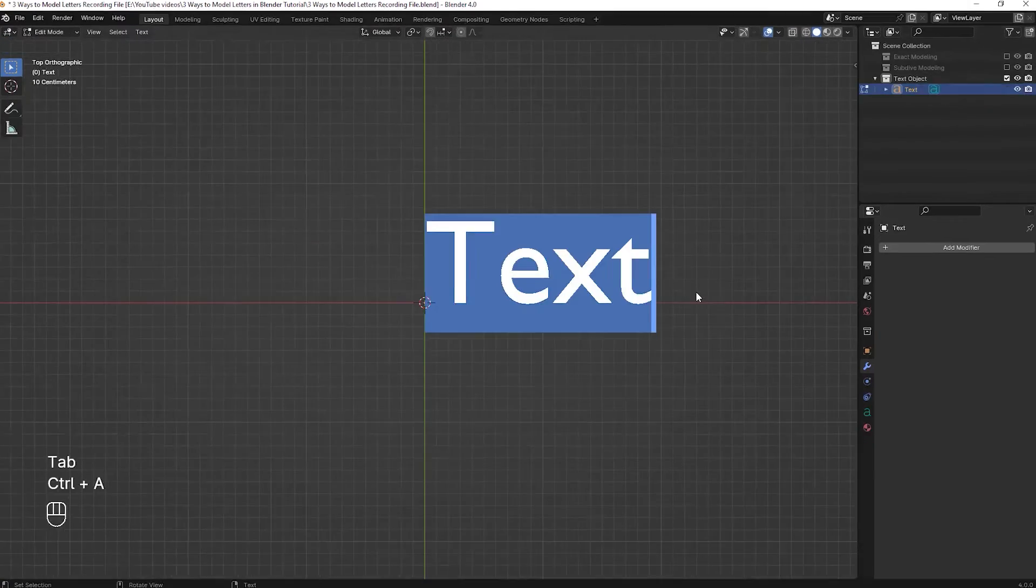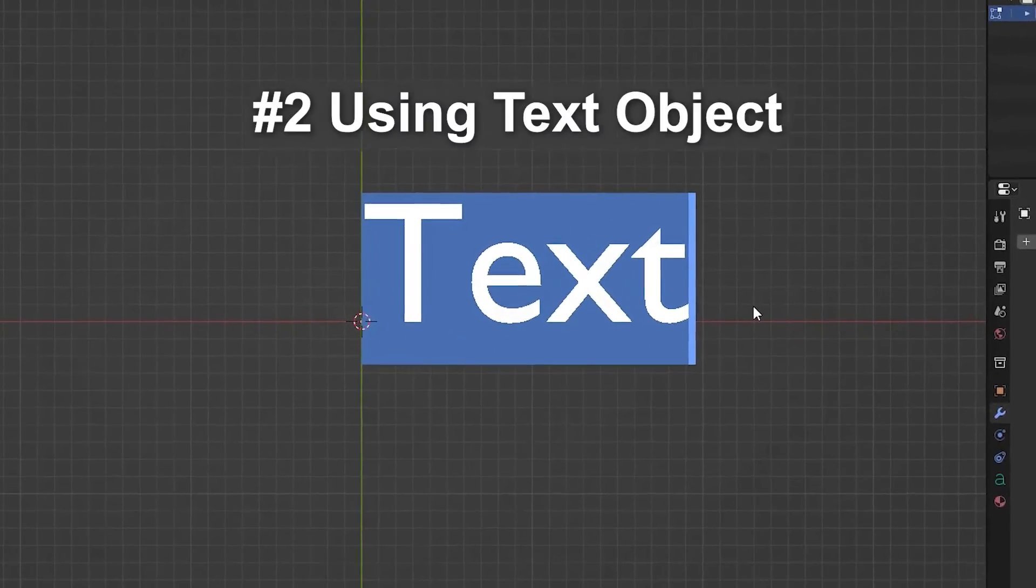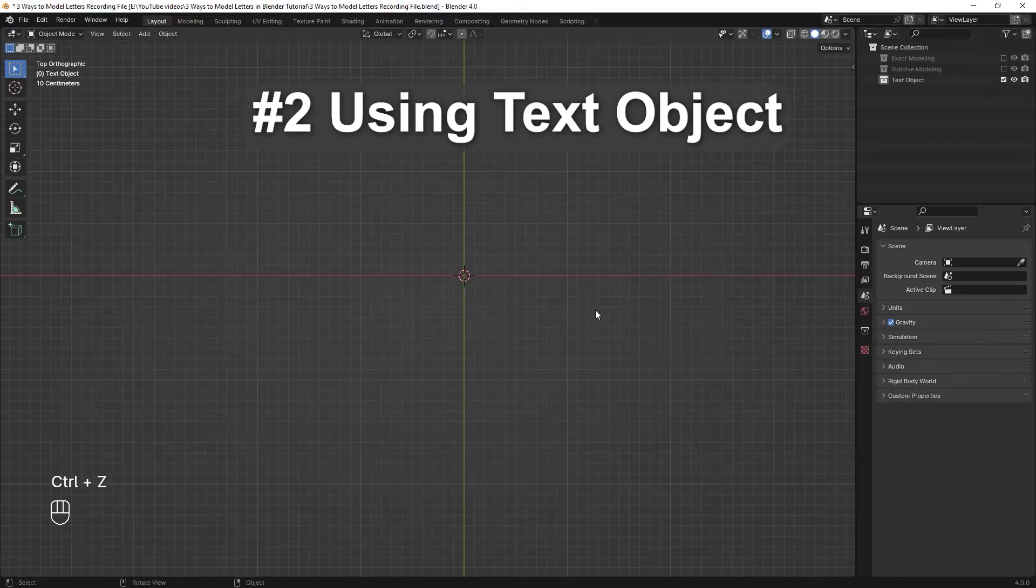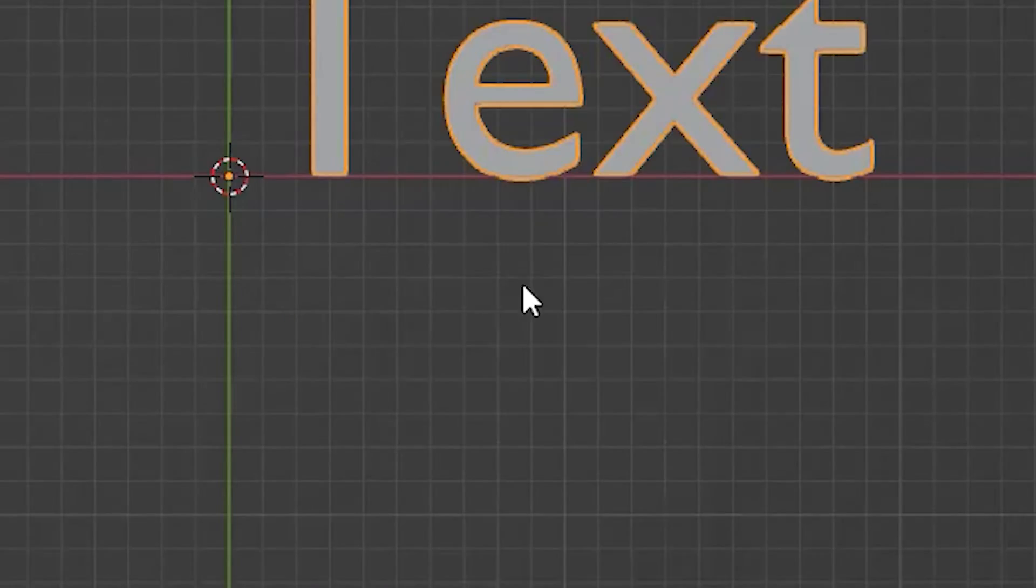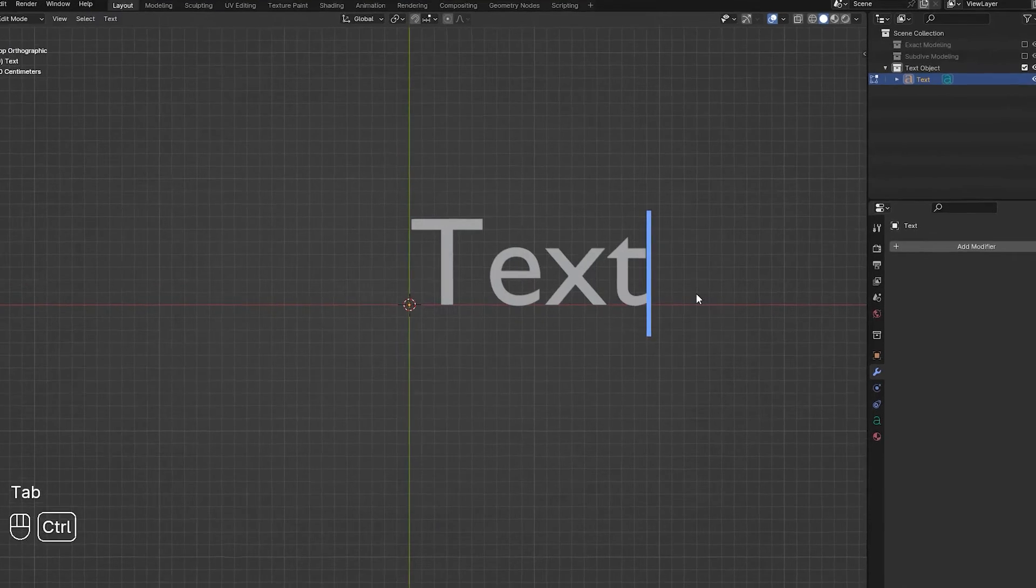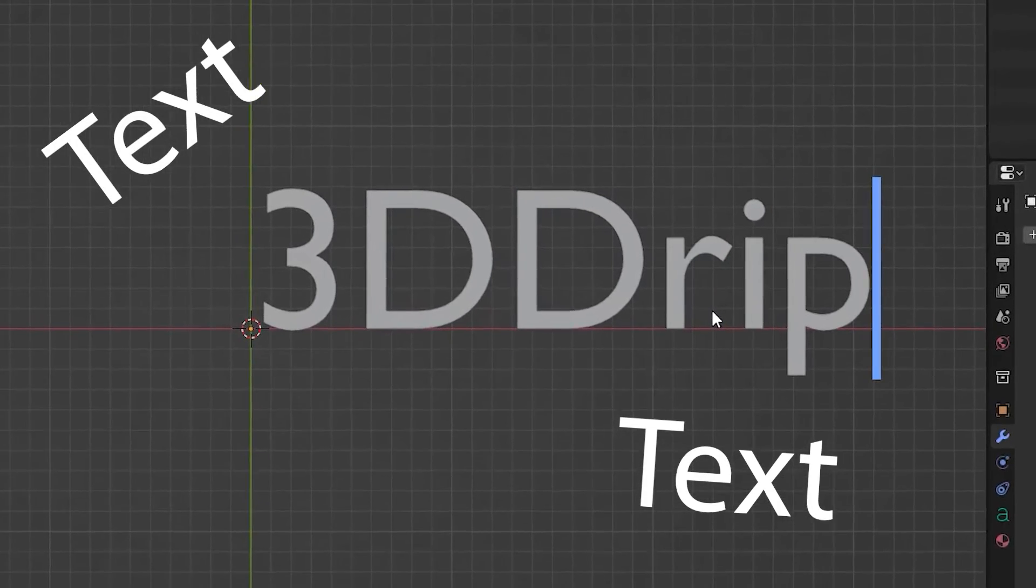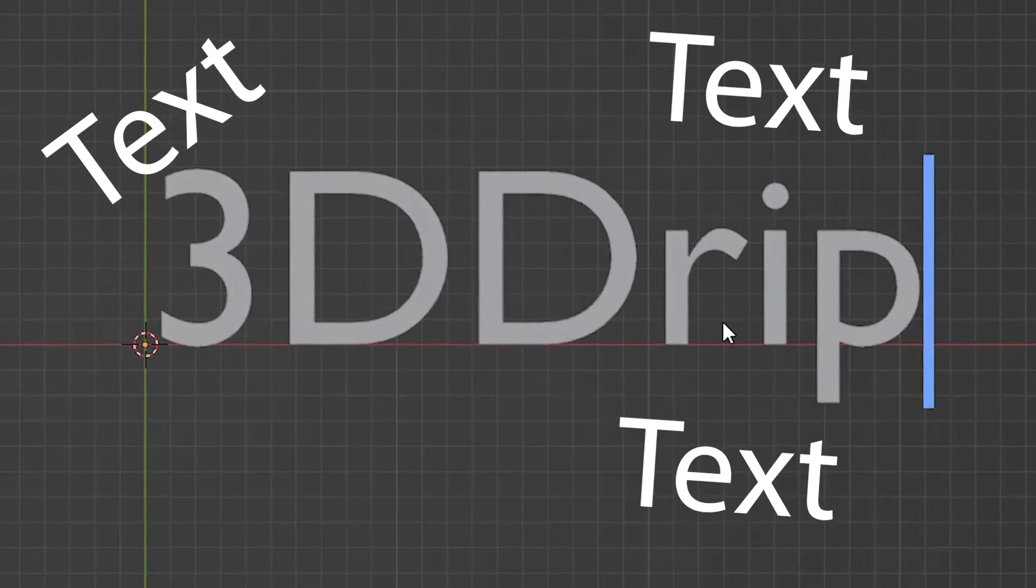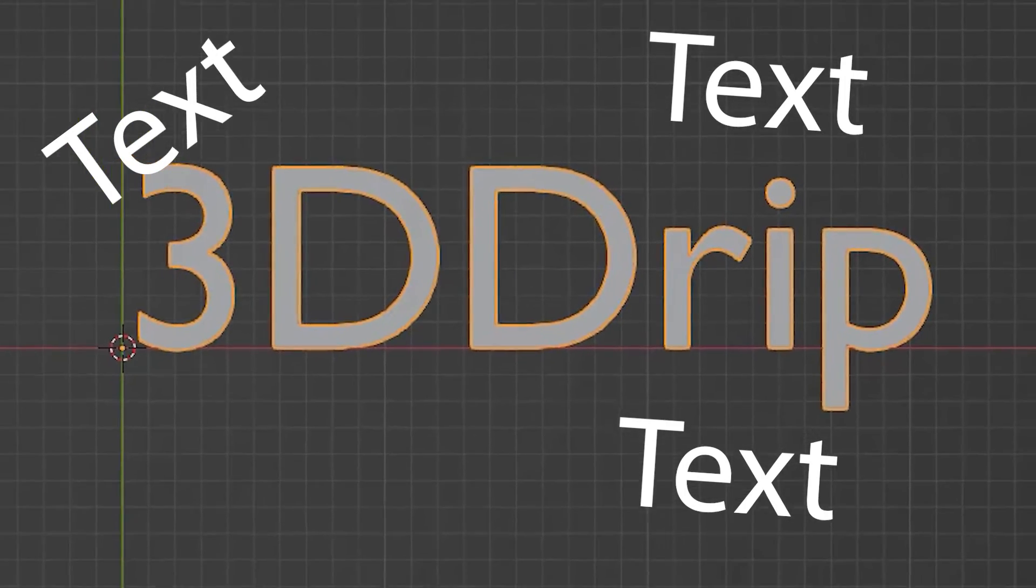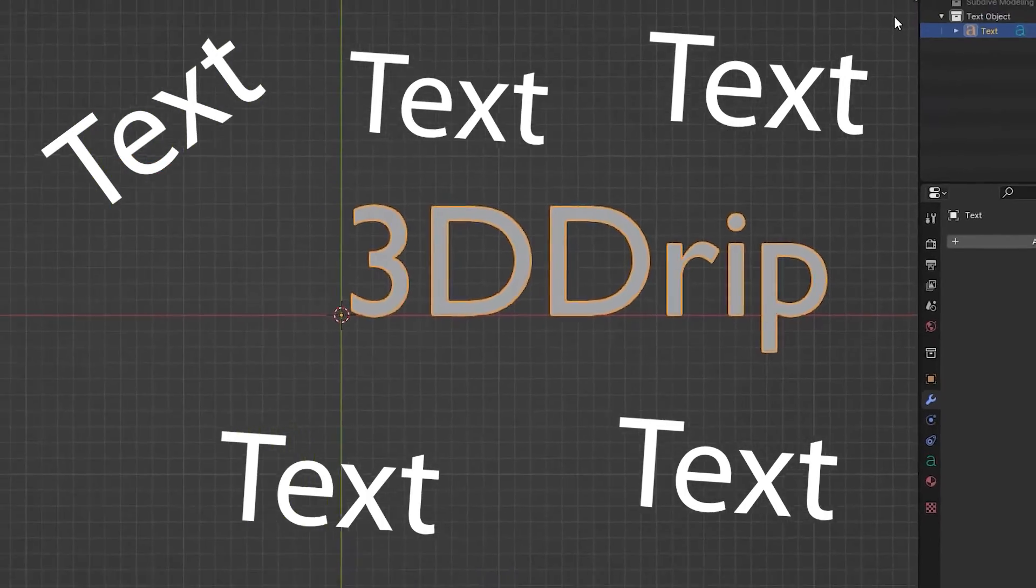For now let's move on to the last method of modeling letters which is using the text object. Simply press Shift A and add the text object to your scene. Now the first thing you do is change the text by pressing Tab to go to edit mode and then changing the text.